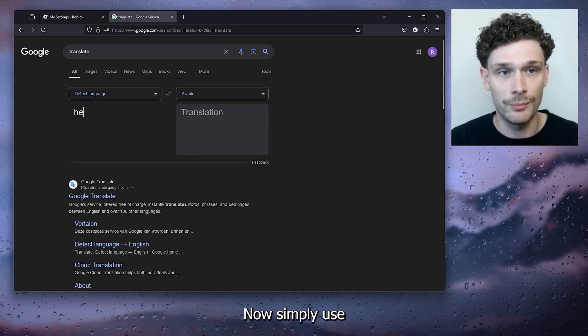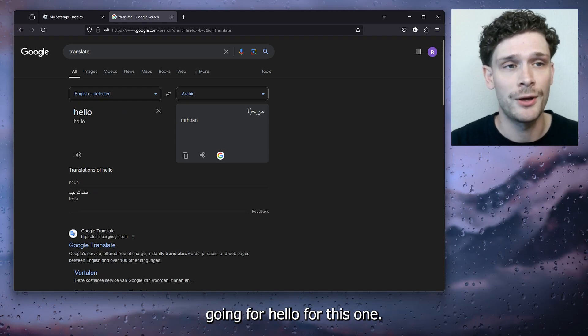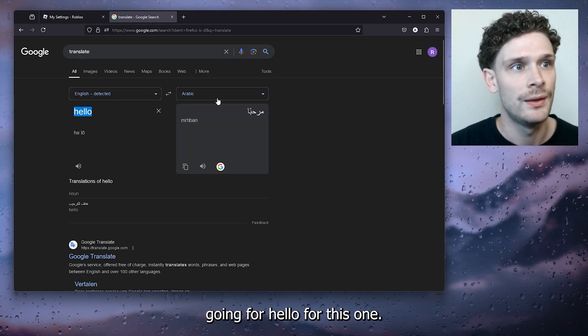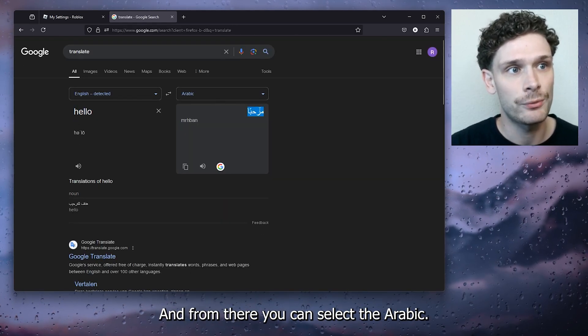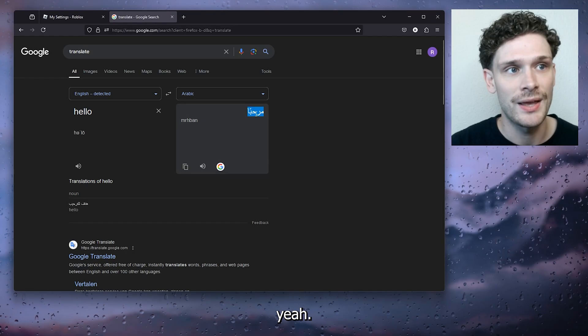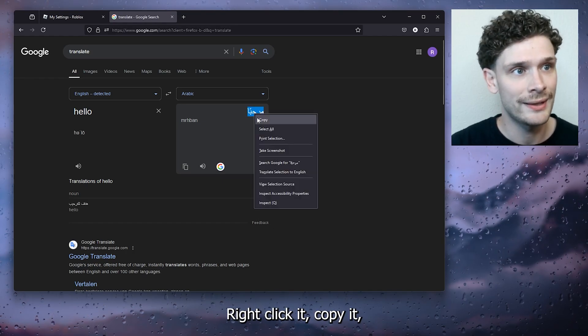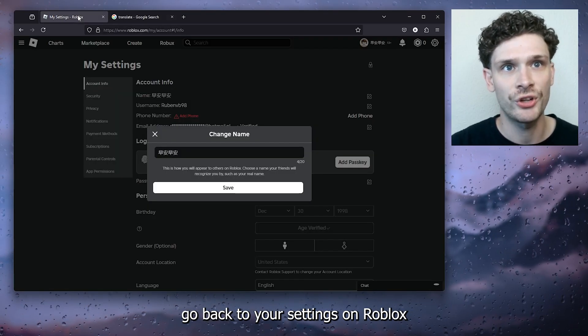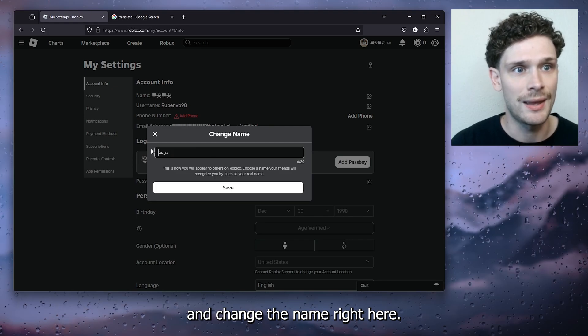Simply use whatever you like. I'm going for hello for this one. From there you can select the Arabic characters, right click it, copy it, go back to your settings on Roblox and change the name right here.